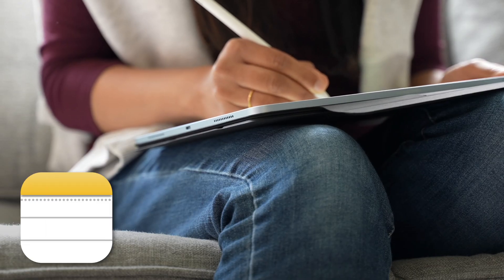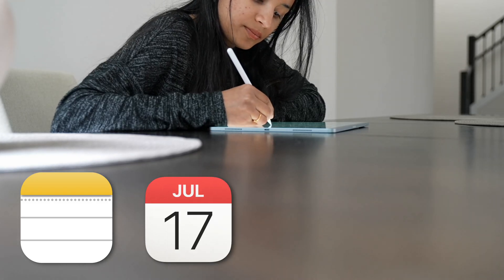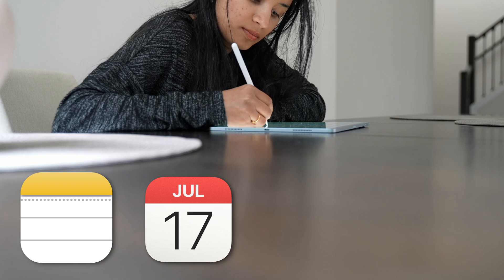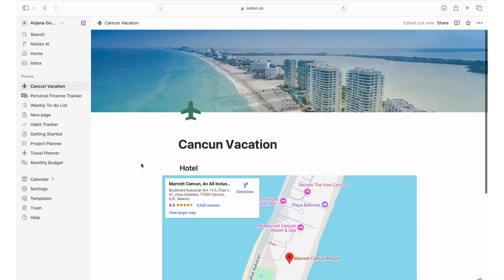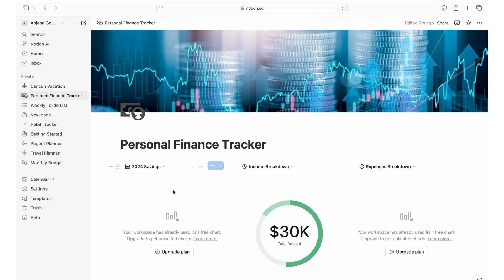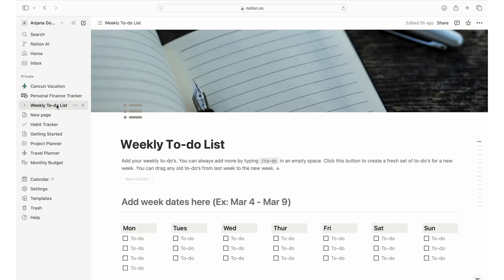I'm always exploring new ways to improve my productivity. I use Apple Notes to take notes, jot down points and organize my thoughts. I used Apple and Outlook Calendar to schedule my day, week and month. I also use Google Workspace to collaborate for my YouTube work. But Notion came along and just replaced all three apps — my productivity took a big leap and I was blown away by Notion's features.